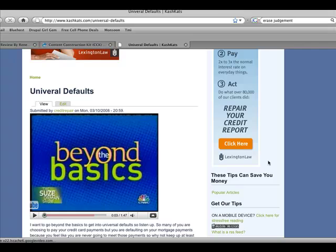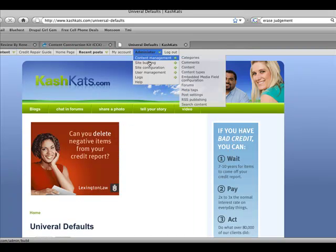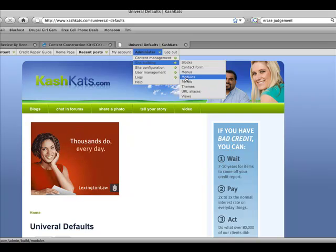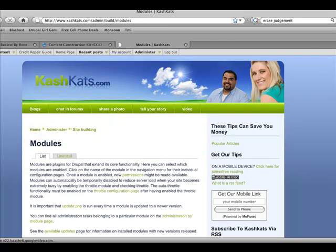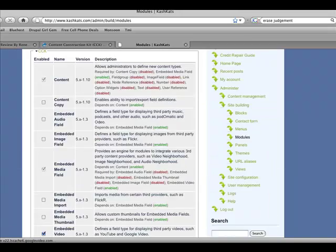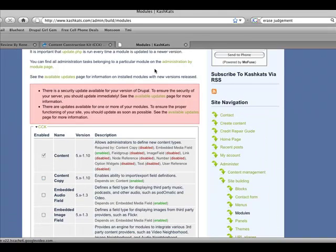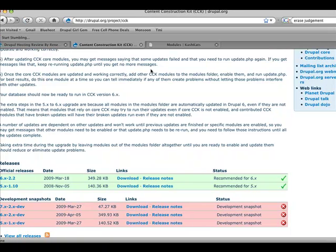In order to do that, you're going to want to make sure that you go into the administrator area, go to site building, and download a module called CCK. And it's right here. You go to drupal.org, go to slash CCK. I've downloaded the 5x10 version.